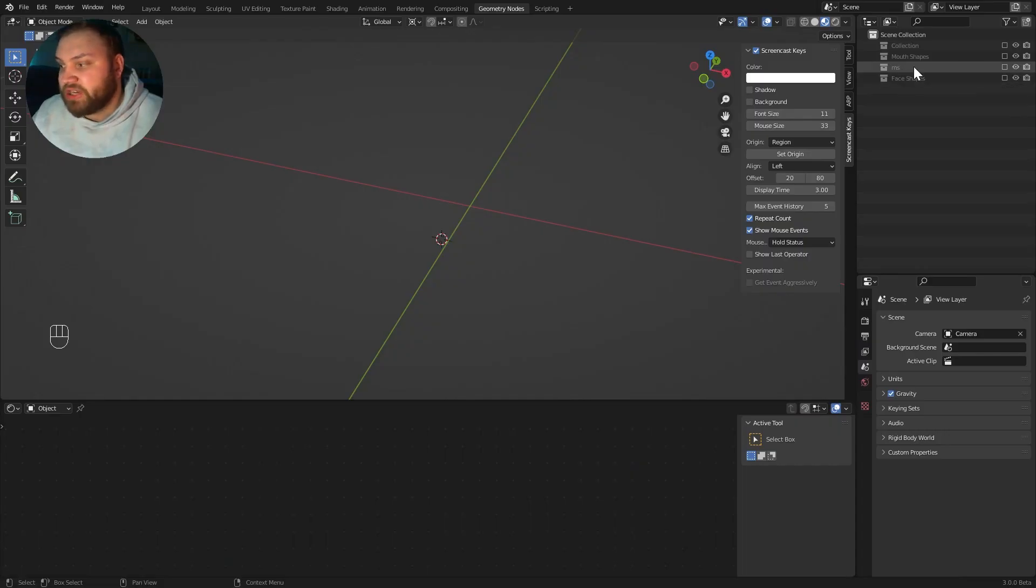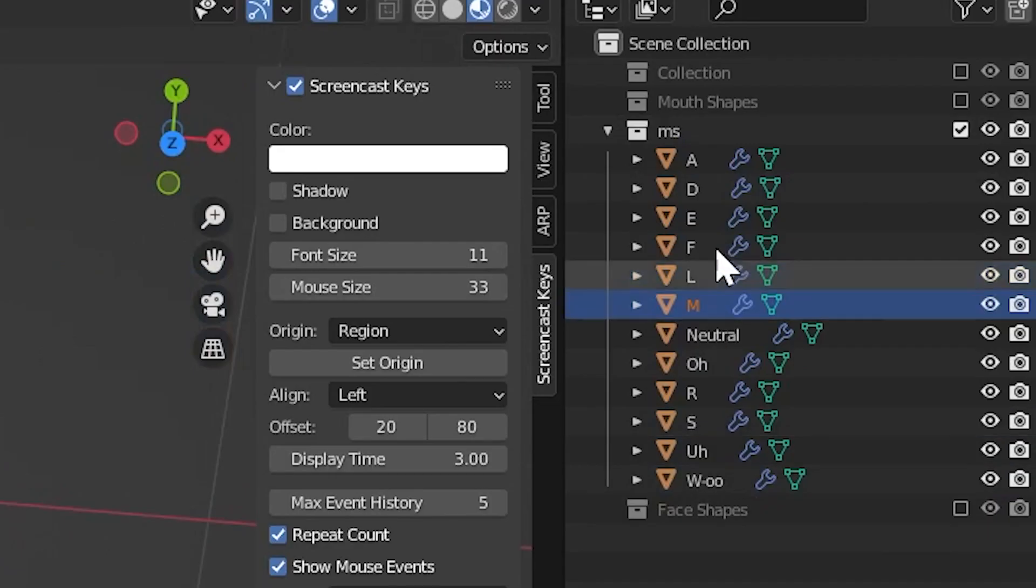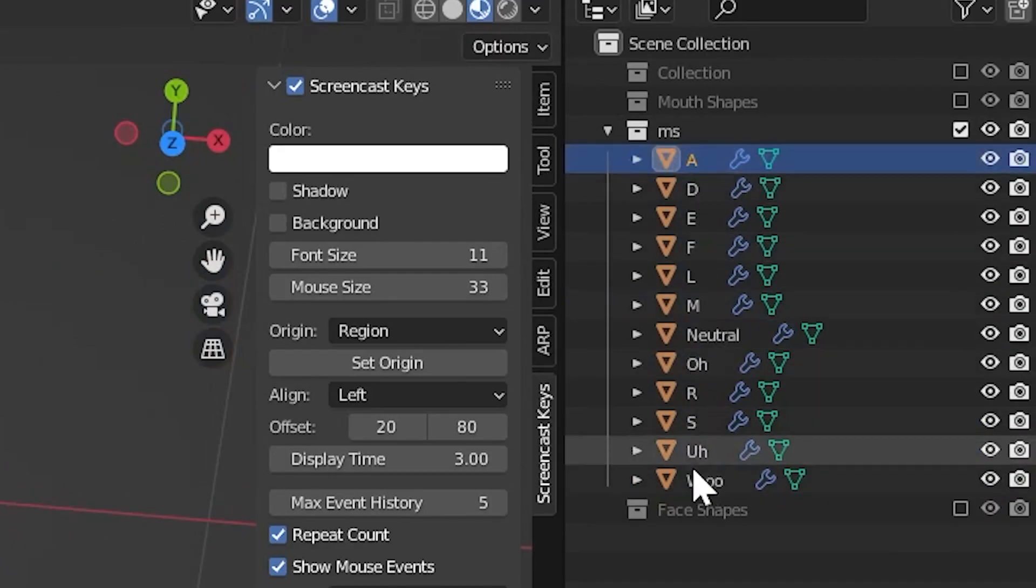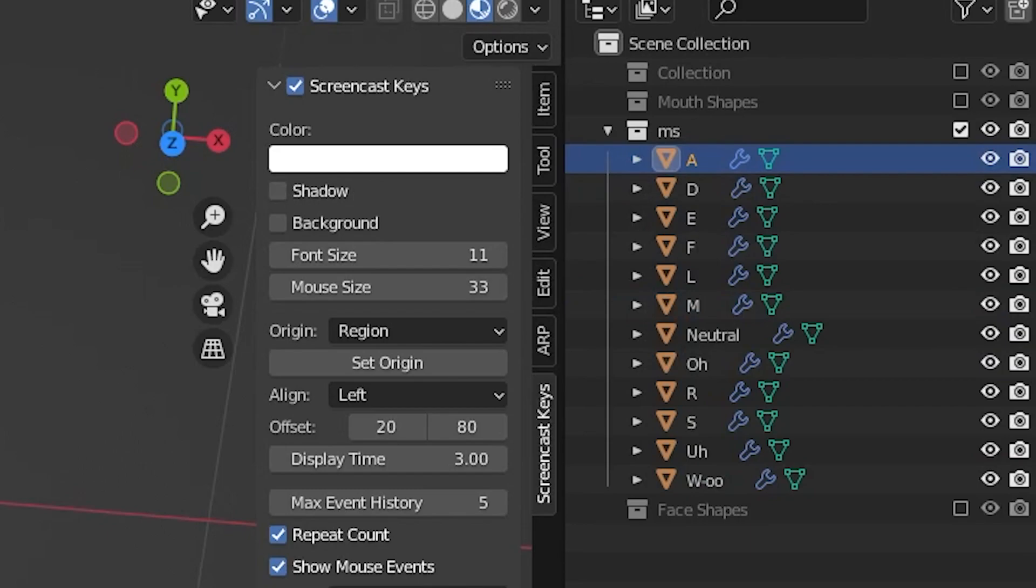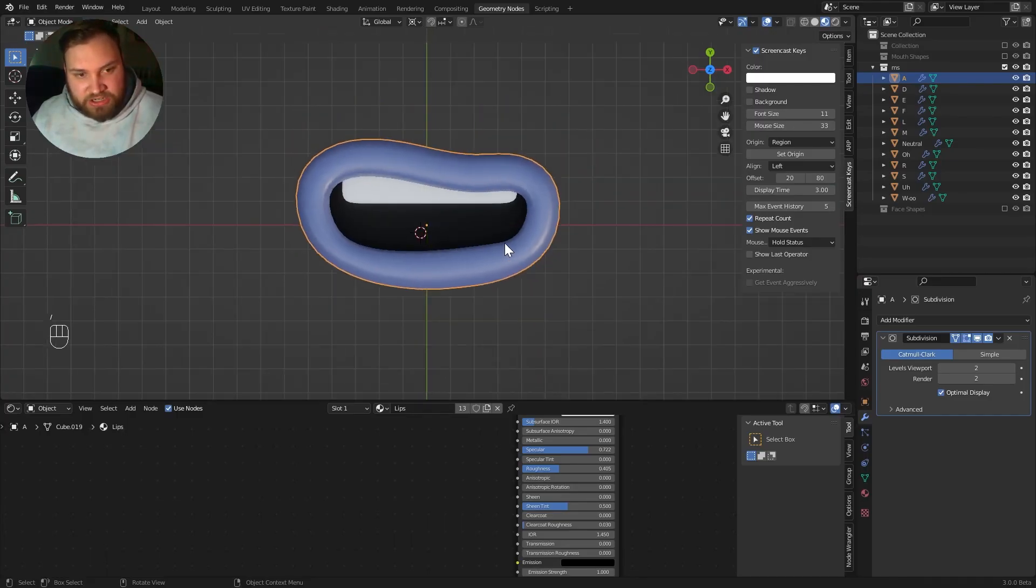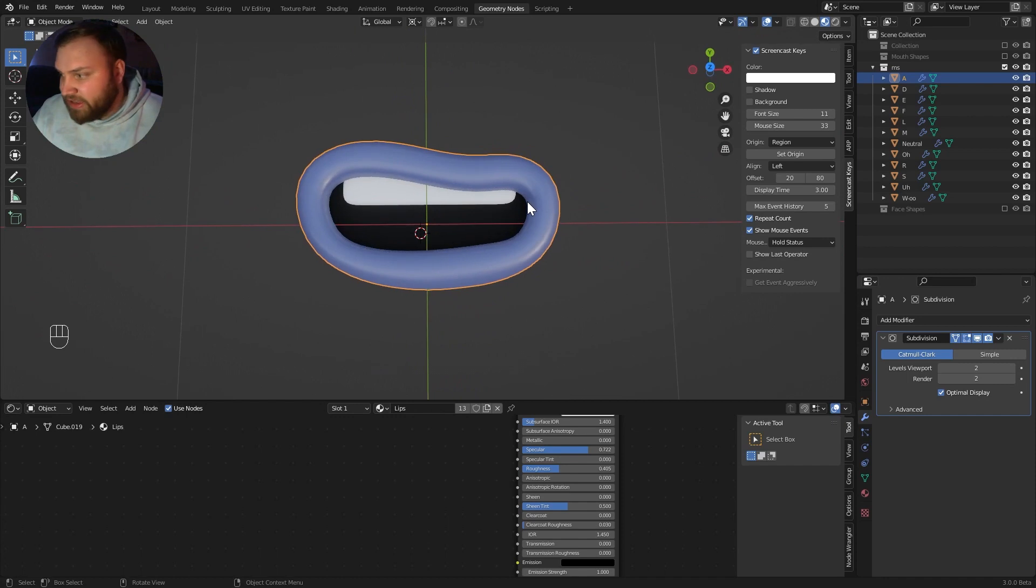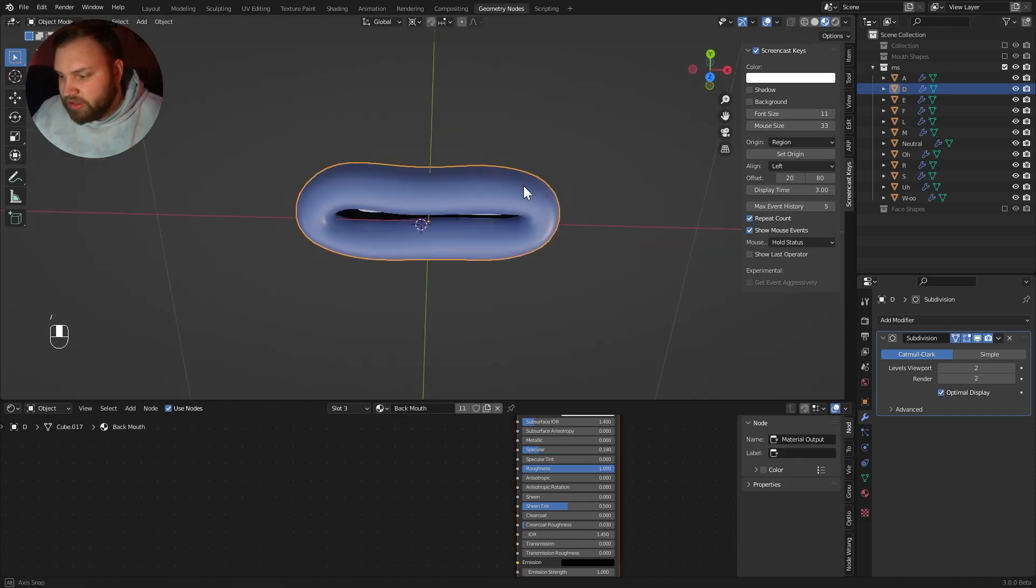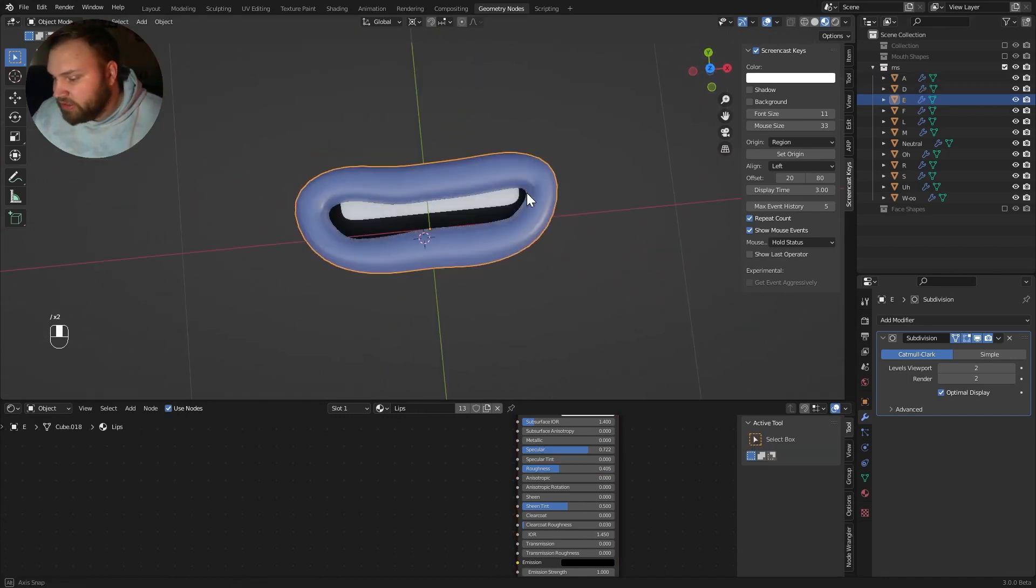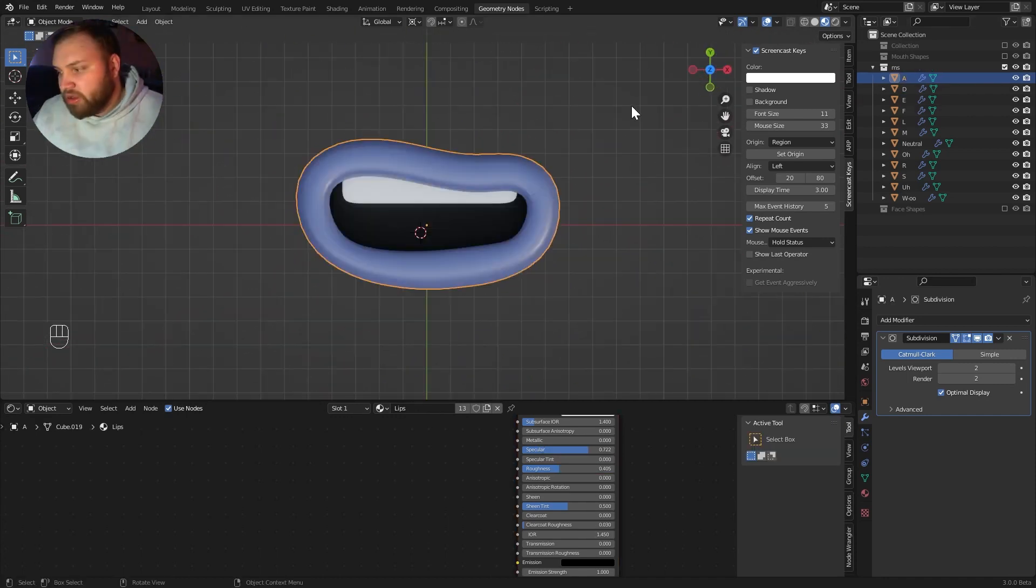I actually use the mouth shapes from MS. So let's take a look at them. I have objects that correlate to every mouth shape. You can solo an object using the right slash key, the forward slash. That's the A shape. And this is the shape I created for D, E shape.